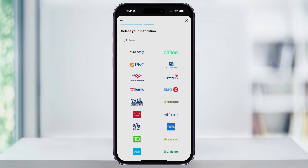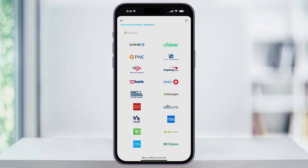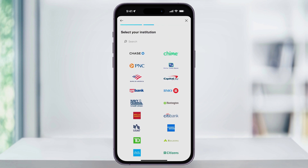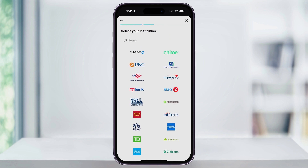Next, you're going to see a list of all of the common banks. You can either scroll through this list, or you can use the search bar at the top to search and find your bank. Once you do find it, just tap on the name here.